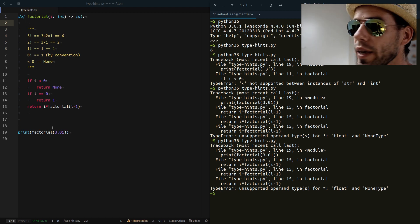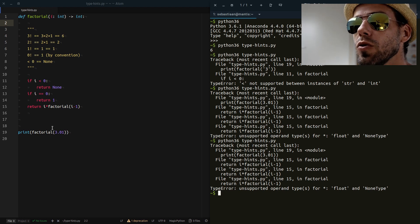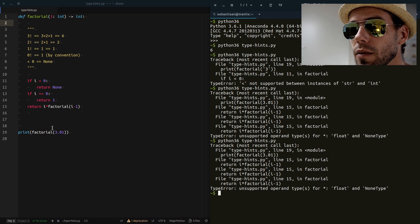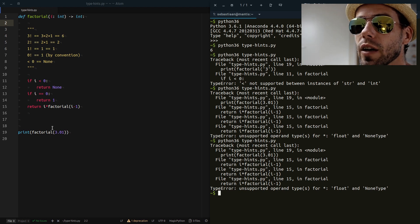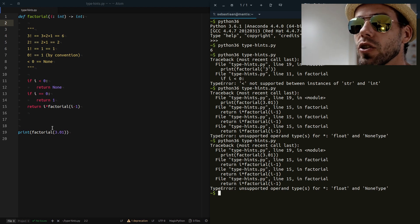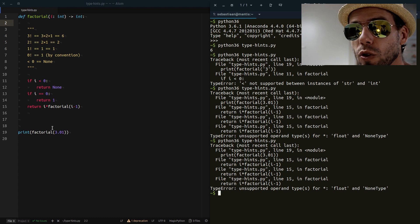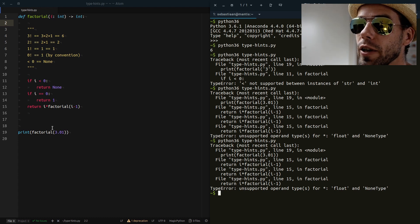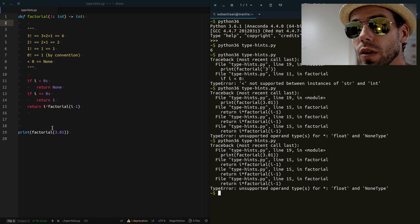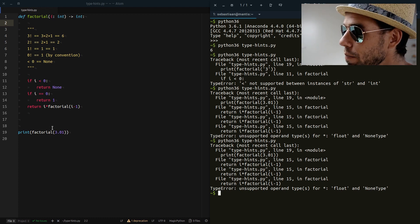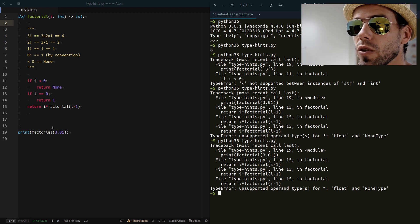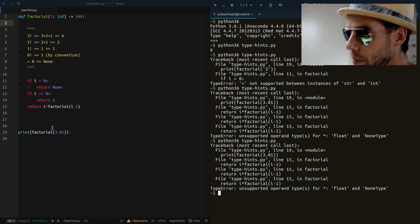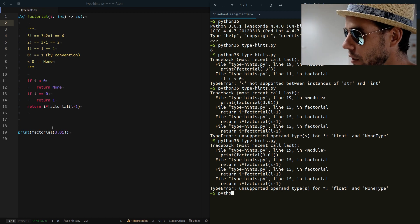But what we can do is now use a so-called static type checker, a separate kind of piece of software that analyzes our code and tries to detect whether we are actually violating our type hints or not. And the most well-known type checker is mypy. You can simply pip install it, pip install mypy.